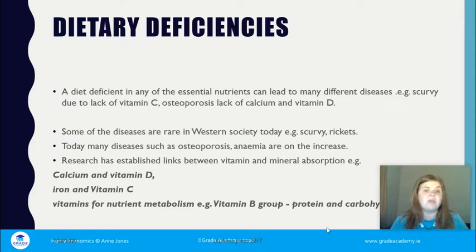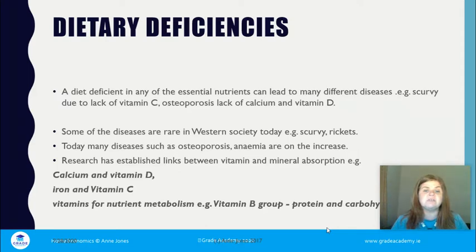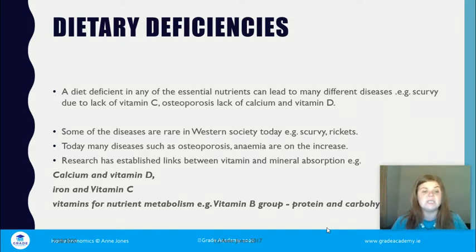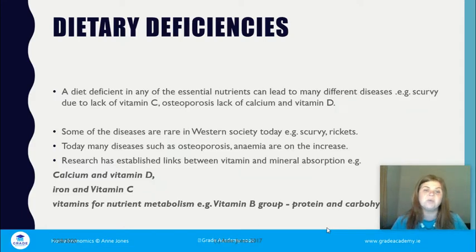Some diseases are now very rare in western societies, such as scurvy and rickets, although we have seen a resurgence of rickets in recent years. Public health guidelines have therefore increased vitamin D intake recommendations, as people aren't getting enough from diet or sunlight. Diseases such as osteoporosis and anemia, due to lack of iron, are on the increase, and research has identified links between calcium and vitamin D absorption, iron and vitamin C, and B group vitamins for nutrient metabolism.